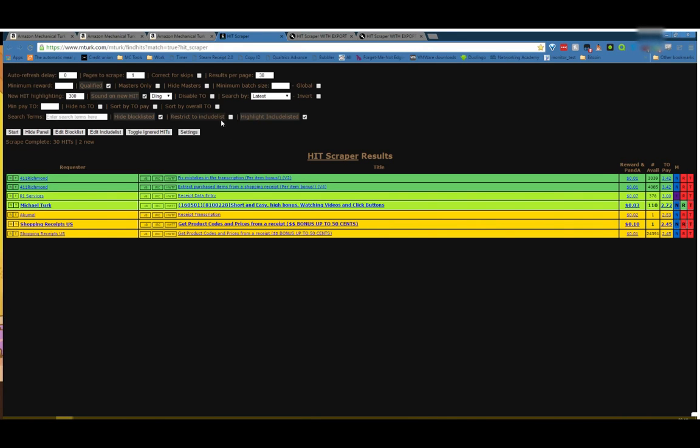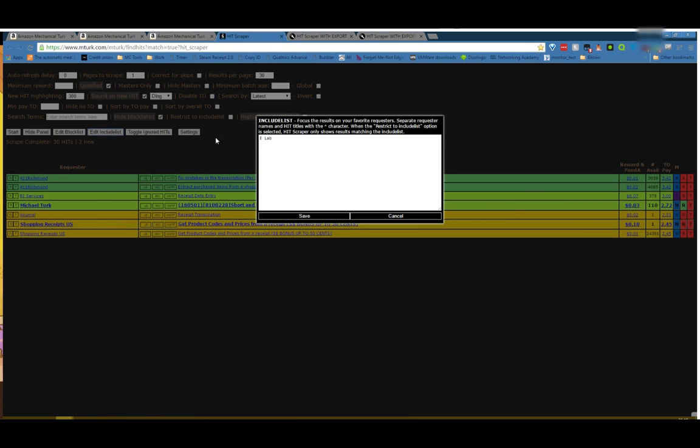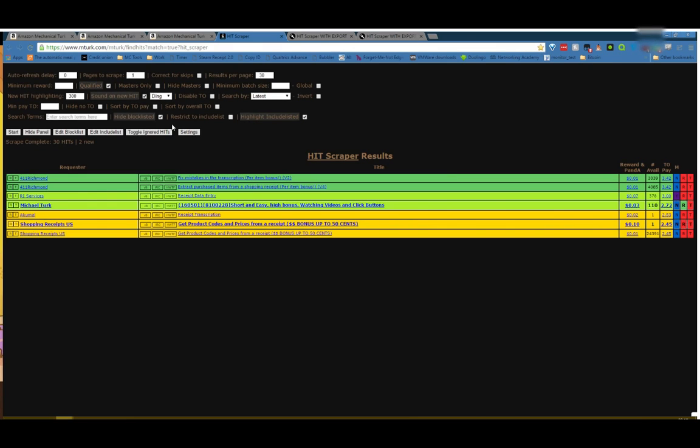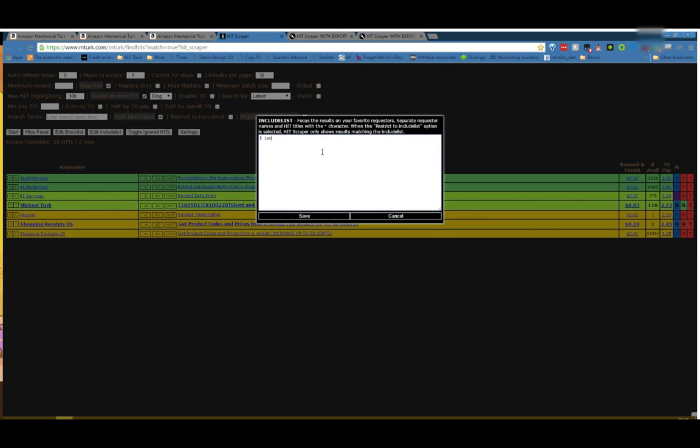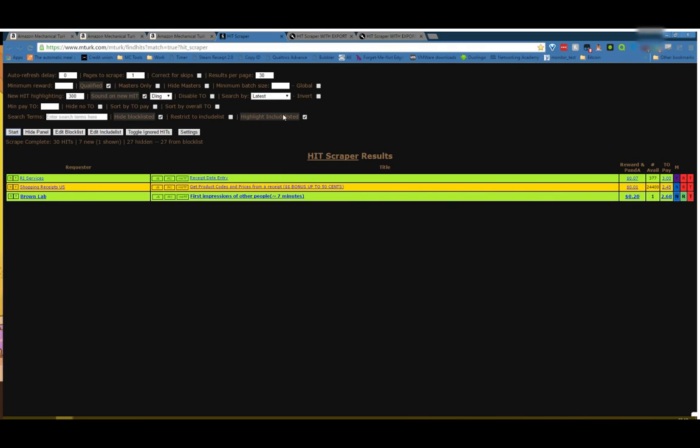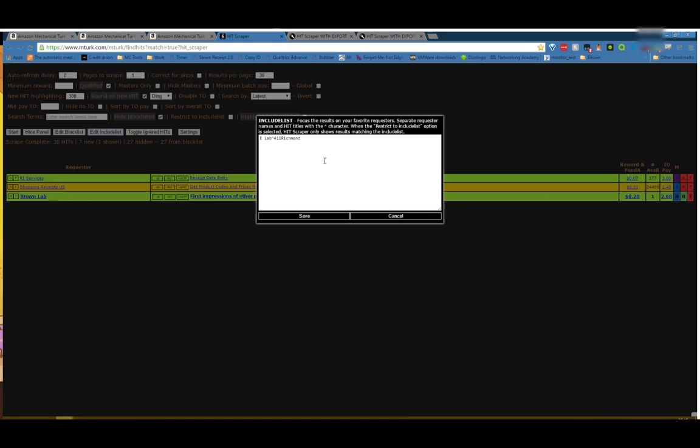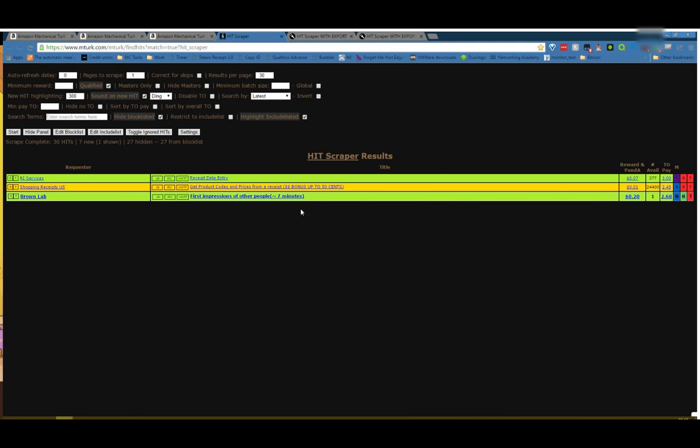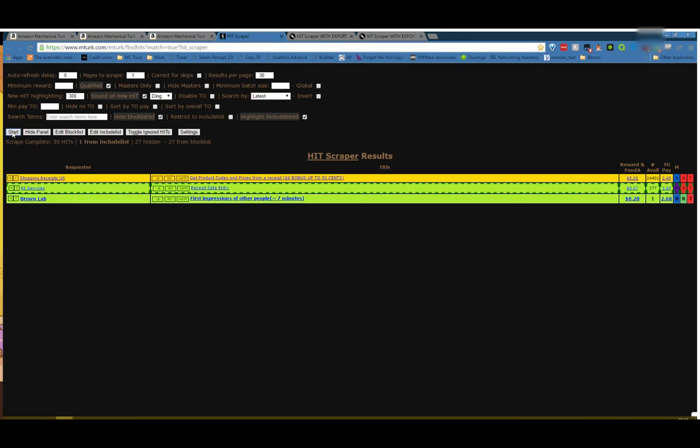Hide block listed, you usually want to have that on. That's anything that shows up in your block list, which I just have this, but let's add scout it since there's tons of them. When hide block listed is selected, they won't show up. When you deselect it, they'll show up bordered in red. So that's an easy way to see who you're not looking at. Restrict to include list will, if you have anybody on your include list, which I have eLab, which I was using before as an example, that will only show requesters or titles that are found on your include list. Highlight include listed, on the other hand, we add 411 Richmond, save. So now since highlight include listed, of course they're not there. Let me try RIServices start. There we go. So you can see that they're highlighted. Kind of cool and it's definitely useful.